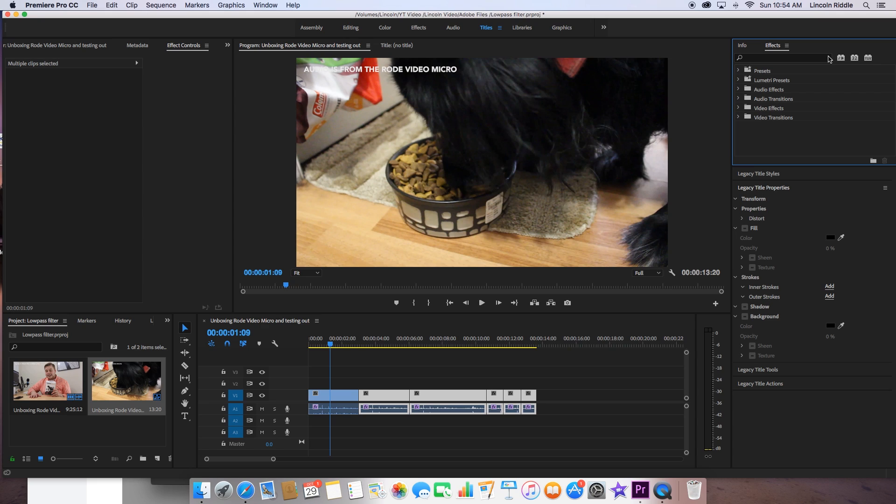Today we're taking a look at an effect that will allow you to reduce some of that hiss that you get when you're recording audio. This is just a simple effect. I'm using Adobe Premiere Pro 2018, but this is available on past editions. So let's dive right into it.